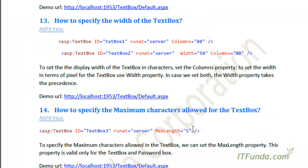In this how-to we are going to see how to specify the width of the textbox. To set the display width of the textbox we can set the Columns property, and to set the width in terms of pixels we can set the Width property. If we set both properties — Columns and Width — then the Width property takes precedence.